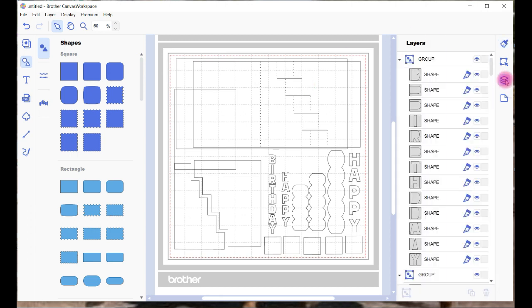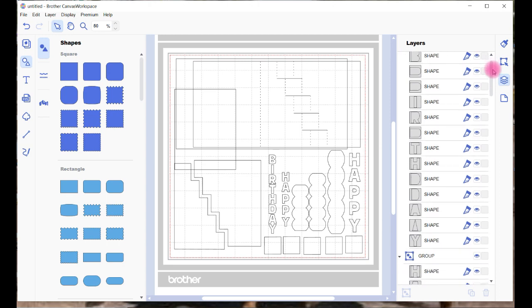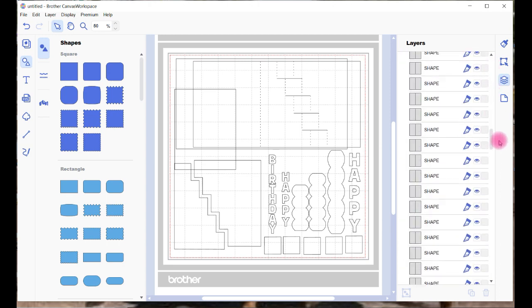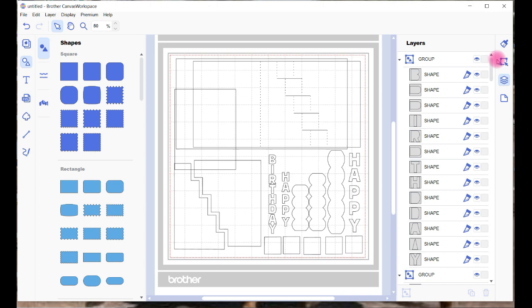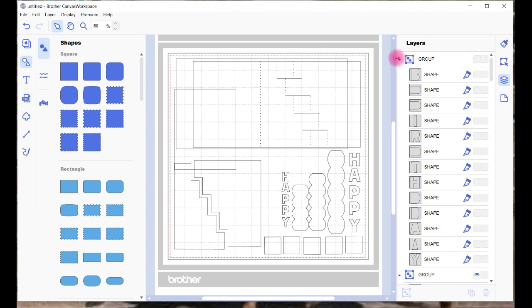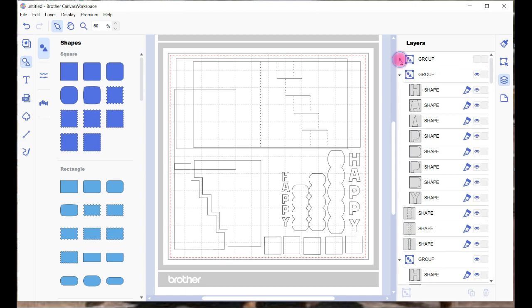If you go into the Layers panel, you can see all the pieces, and what you can do is you can hide the sections you don't want to send to start with. You can close your groups to make it a little bit easier.